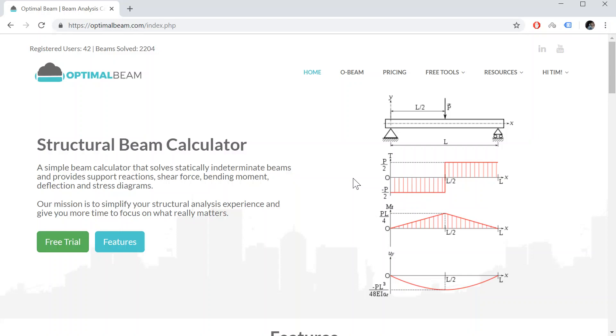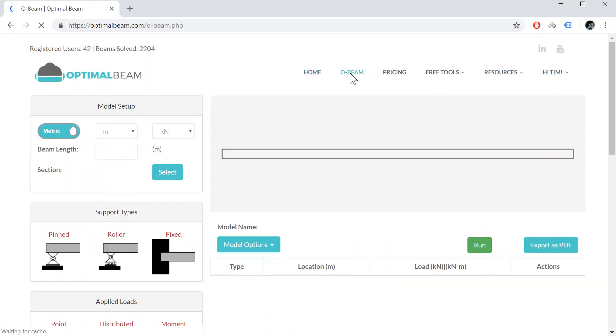Welcome everybody to a tutorial on a free beam calculator from Optimal Beam. You can access this tool by going to OptimalBeam.com and registering to the free option. You click on this link here and it takes you to the beam calculator.